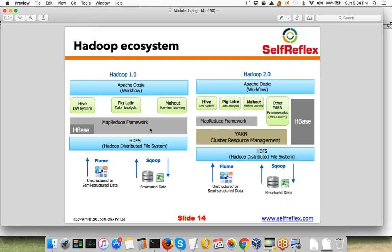These things remain the same in Hadoop 1.0 and 2.0. The only big difference between 1.0 and 2.0 is that in 1.0 the MapReduce framework was directly on top of HDFS, whereas in 2.0 the Yarn framework comes into the picture between them.